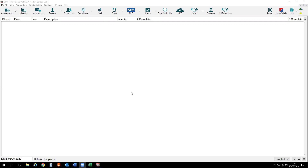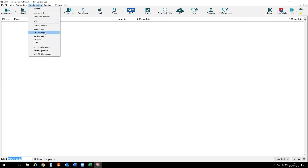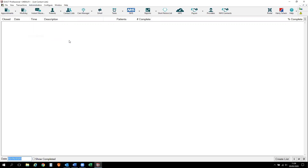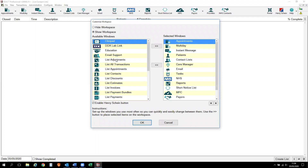To start, we need to identify whether you have the contact list icon on your workspace. If you don't, then you have two options. You can click on Administration, Contact Lists, or with a right mouse click and click on the word Customize, you can identify your contact list from the left-hand panel and using the arrows to the right, move it across to the right-hand side.